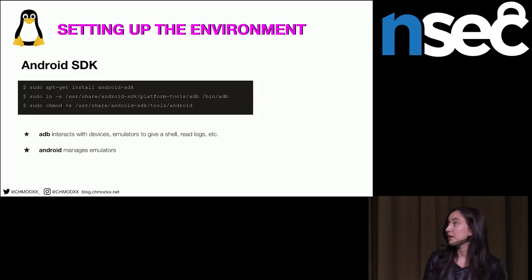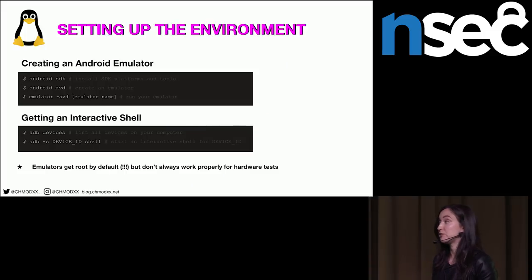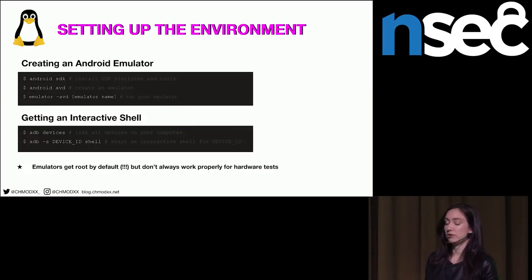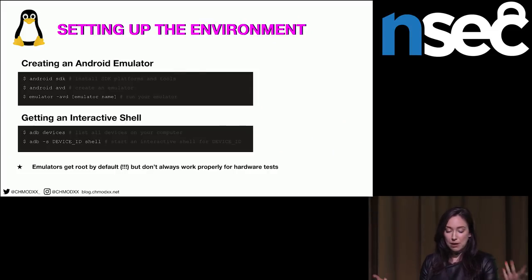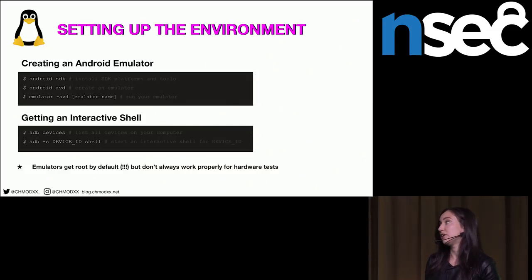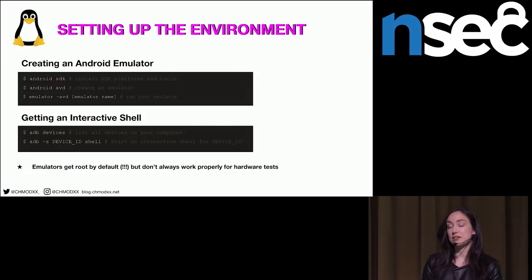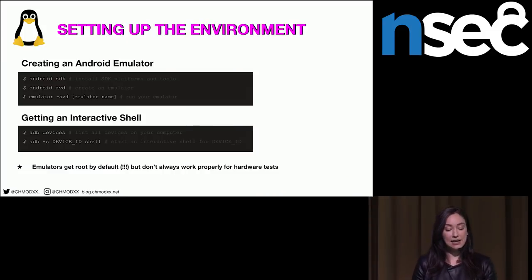Creating an Android emulator is pretty easy. Once you've got that executable Android file, you can run the Android SDK which opens a nice GUI that lets you download packages. From there you can download whatever API versions you want and create your emulator. To run the emulator from the command line, use emulator-avd followed by the name of your emulator. To get an interactive shell, run ADB devices to see all connected devices, note the device ID, then pass ADB shell and you've got yourself a shell.